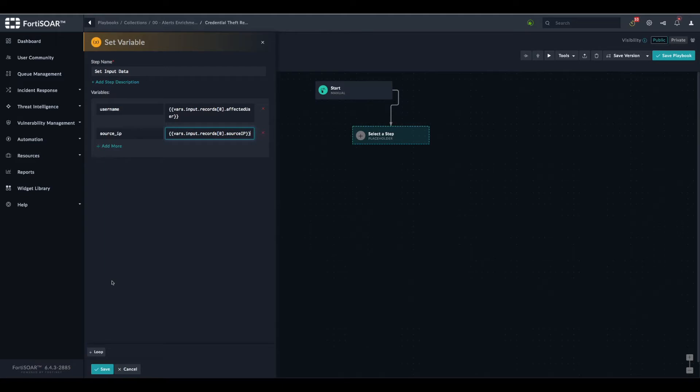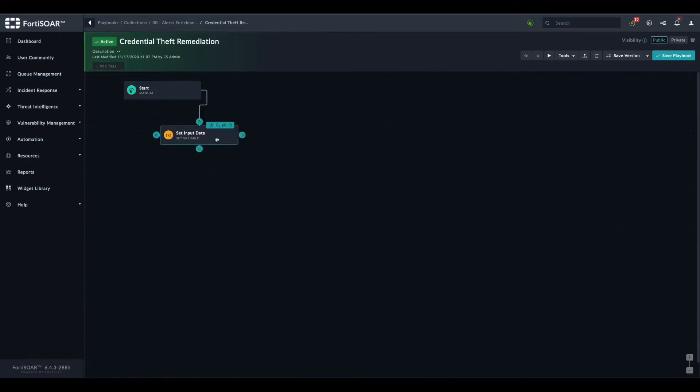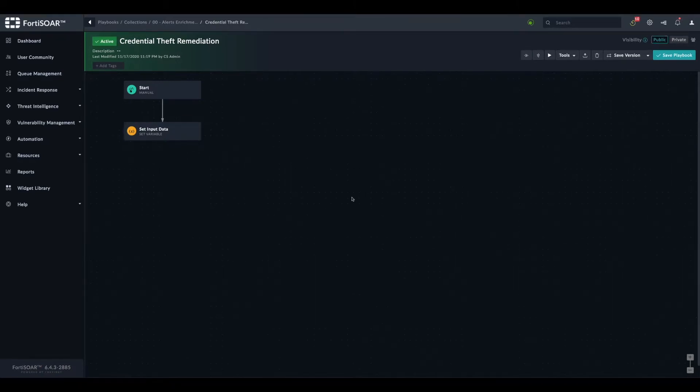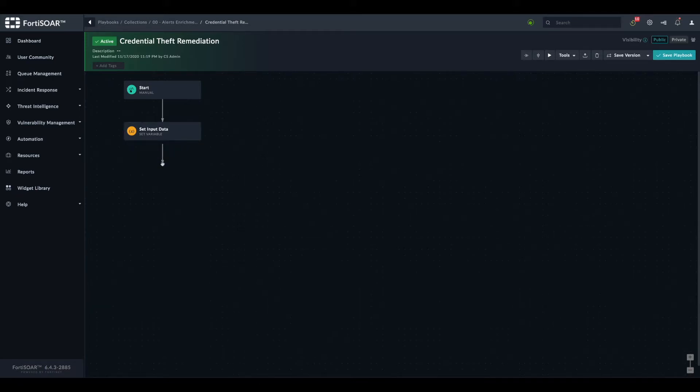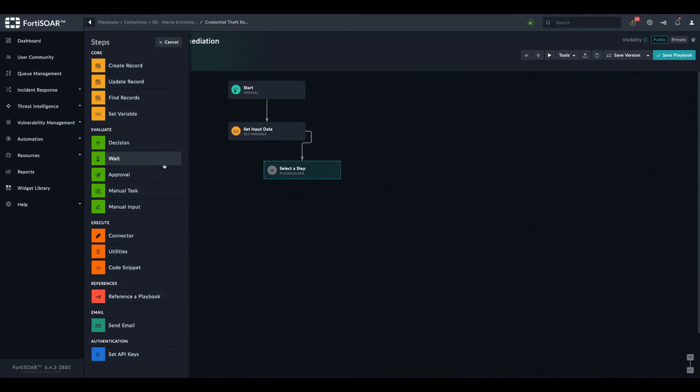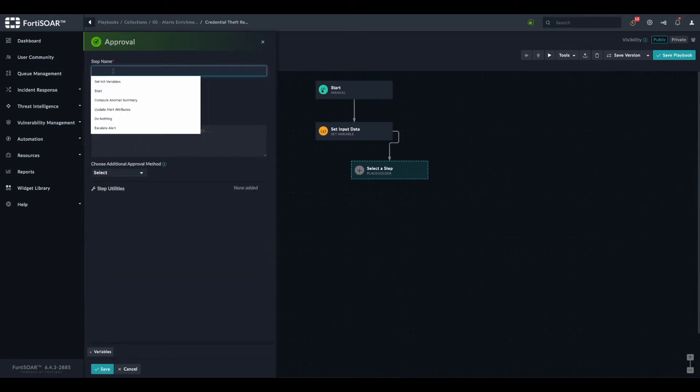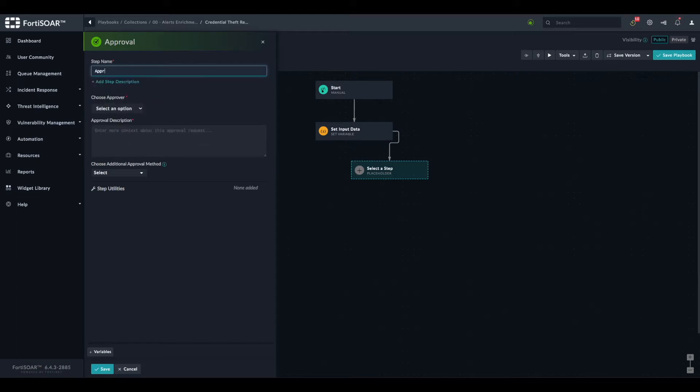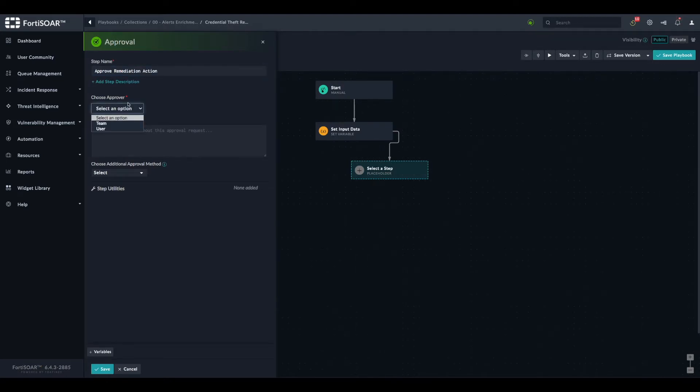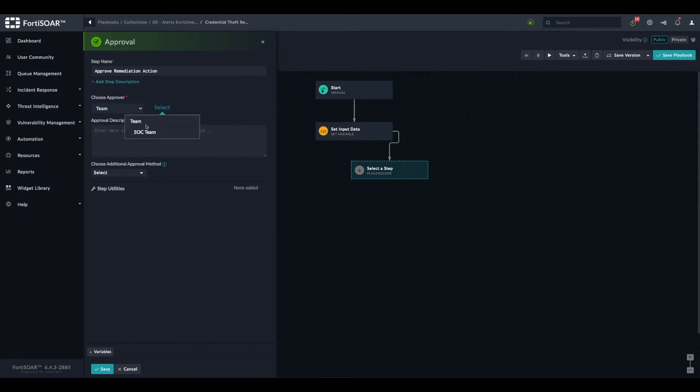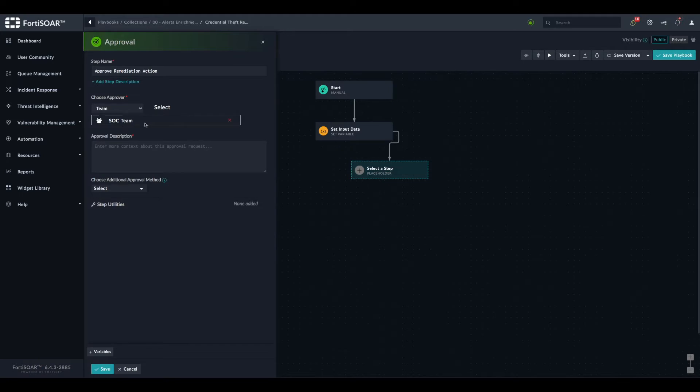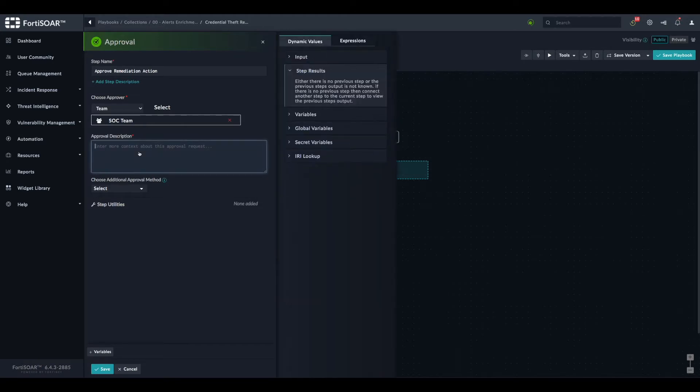Now we have these two variables that we'll be able to use in our playbook. The next step is to take approval before executing these remediation actions. We create a new step called approval. We will give it a name: approve remediation action. Then we select the team who is eligible to approve or a user. In our case, we'll take a team, so anybody of the SOC team has the ability to approve these actions.